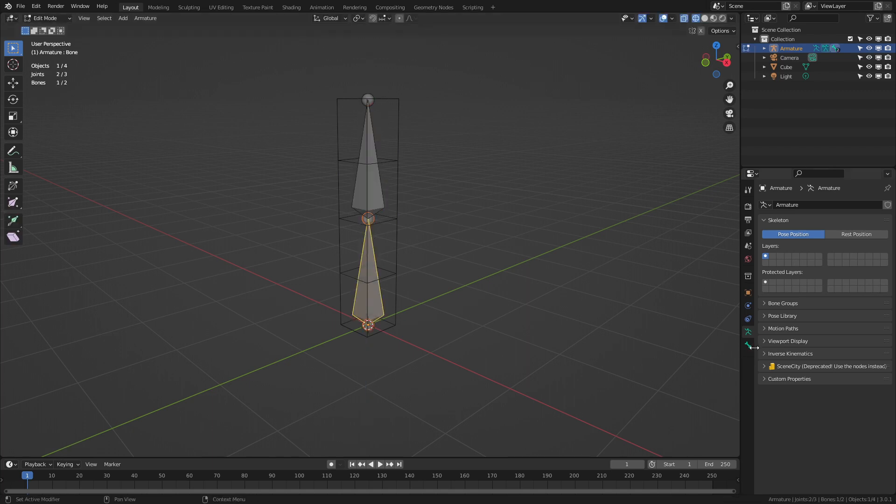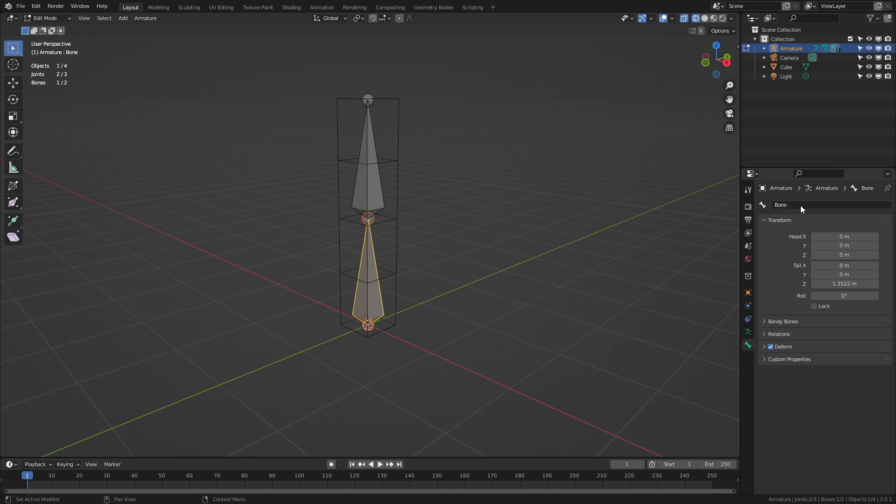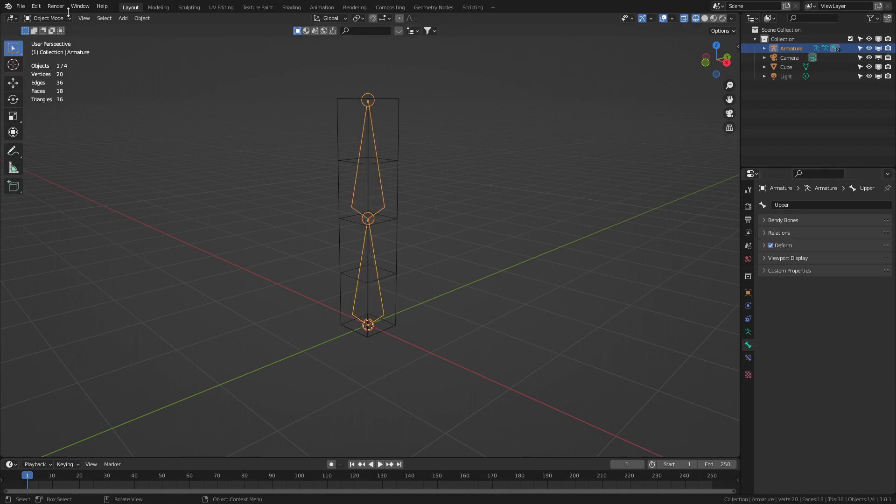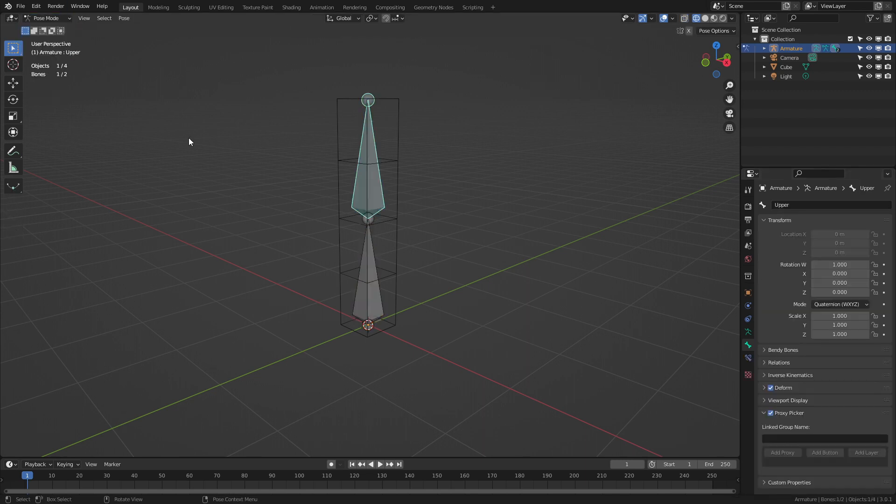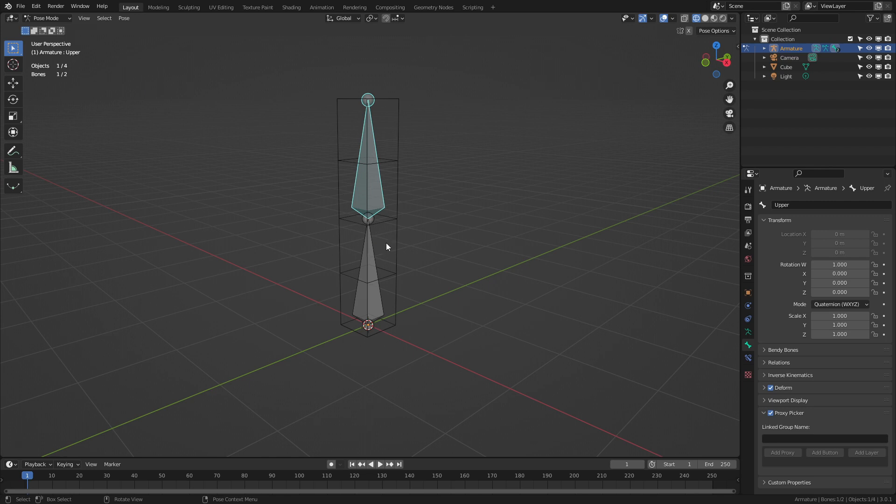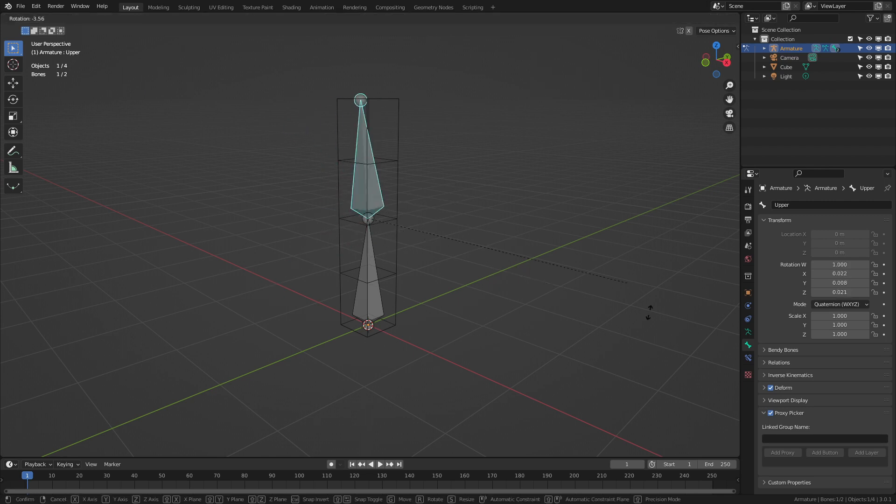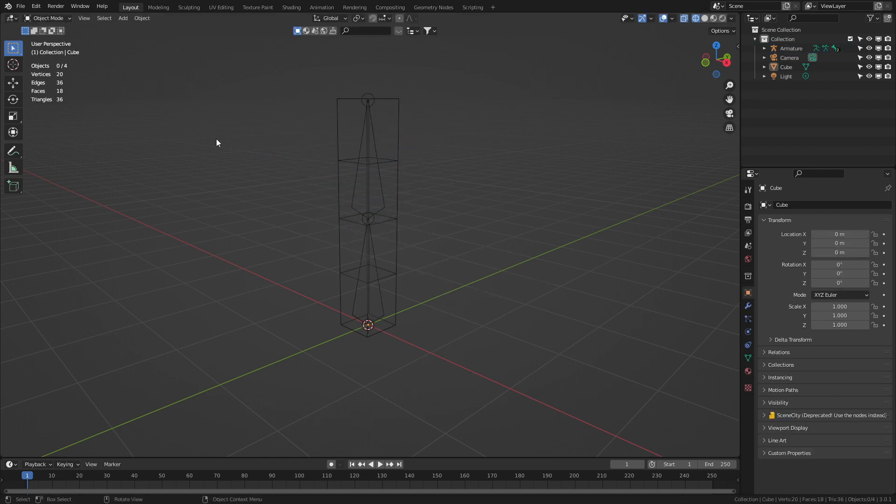Let's now go ahead and quickly rename these bones and over into pose mode we've got our lower bone and our upper bone where we can see up here. Now obviously if I go rotate nothing happens so we need to parent these two together.